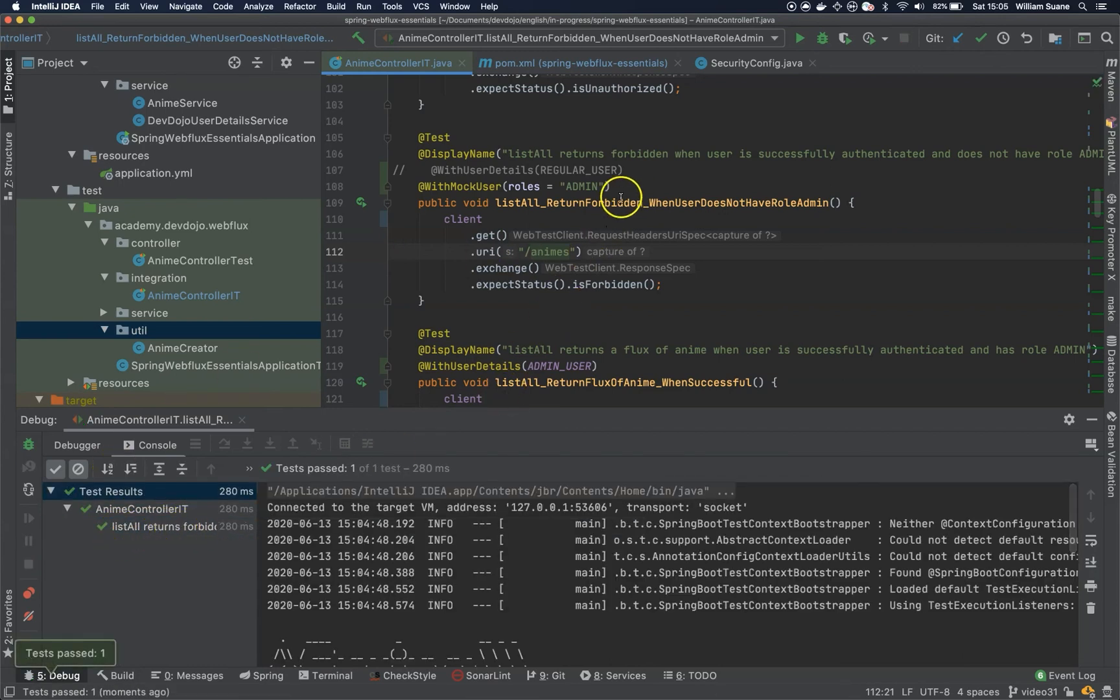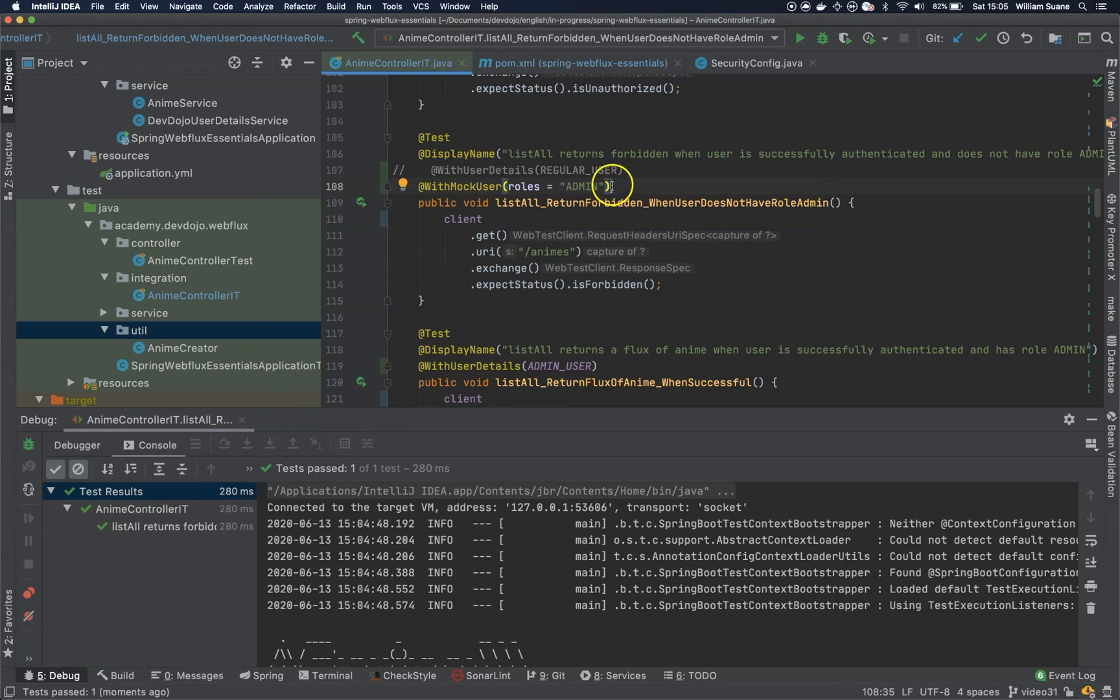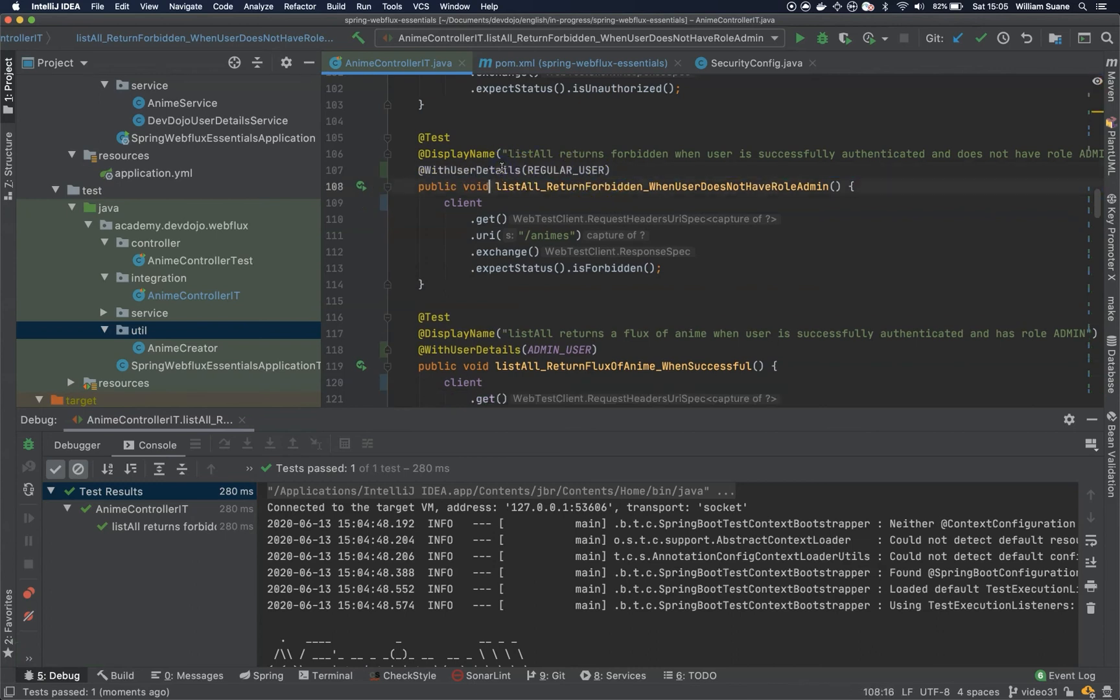So it looks like it is not picking up the roles. I couldn't figure out the reason until I decided to record this video. So I'm not going to use this @WithMockUser. But I'm going to use @WithUserDetails.